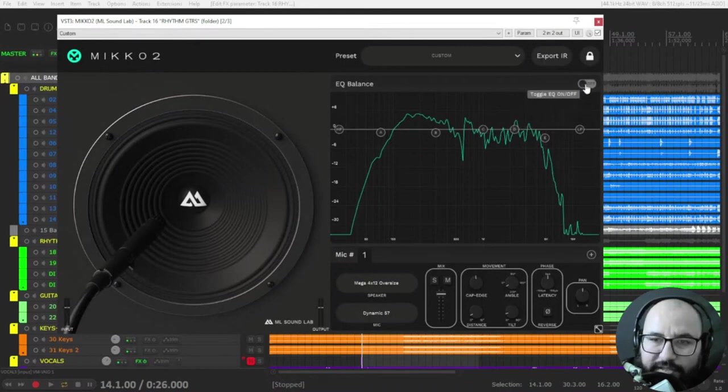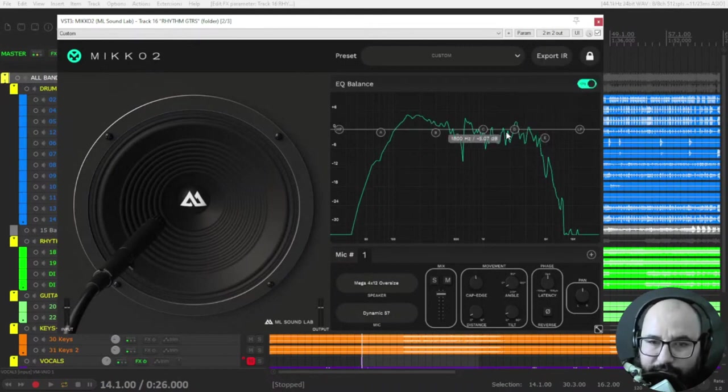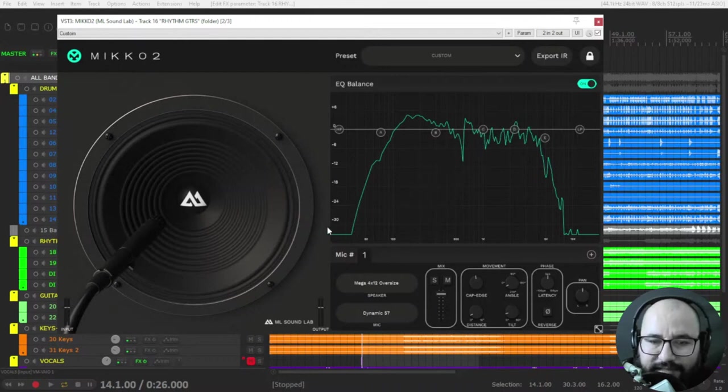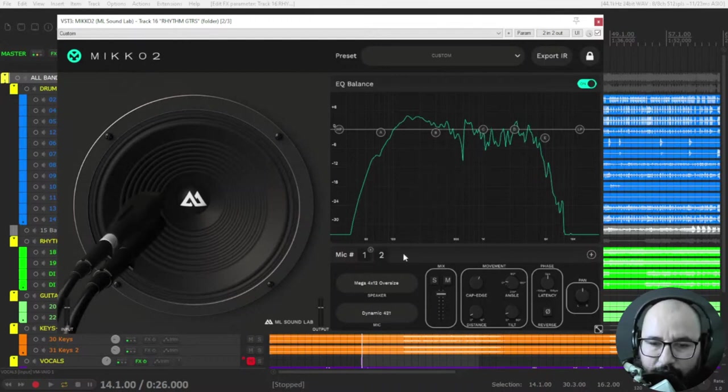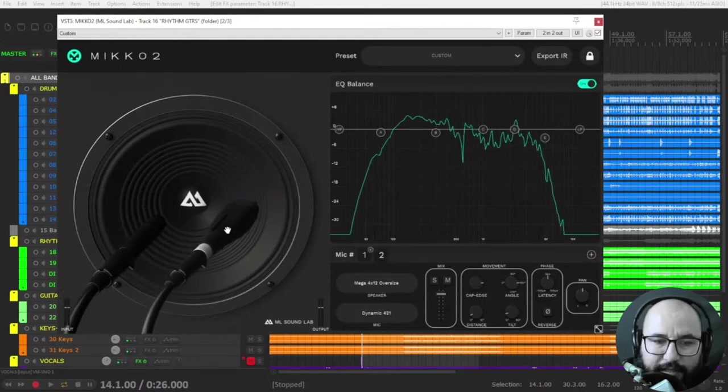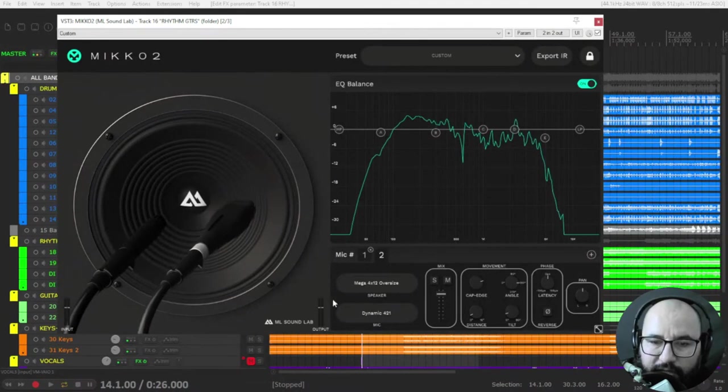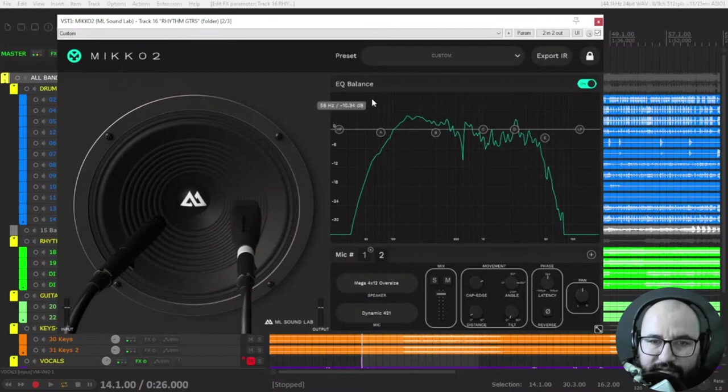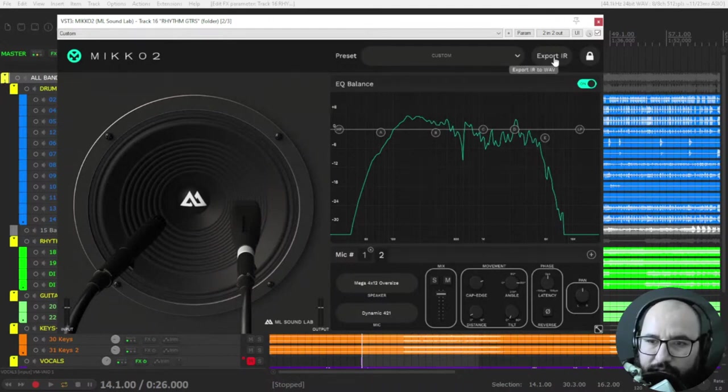One cool thing that I loved about this is that if you get an amazing tone that you really enjoy, you can export the IR, you can export that impulse response and use it in other plugins.